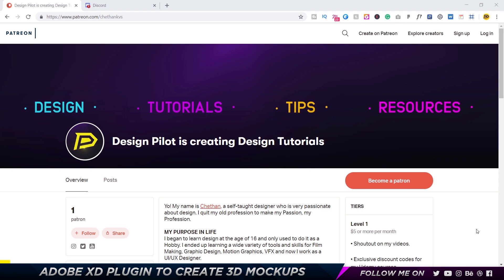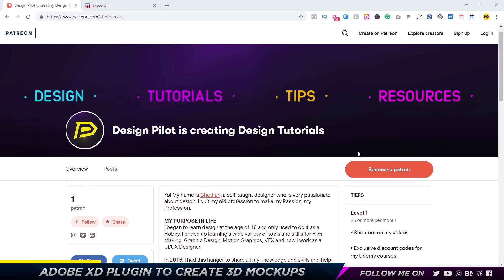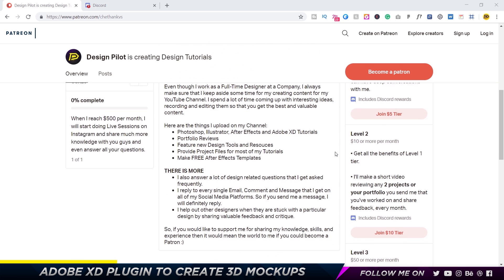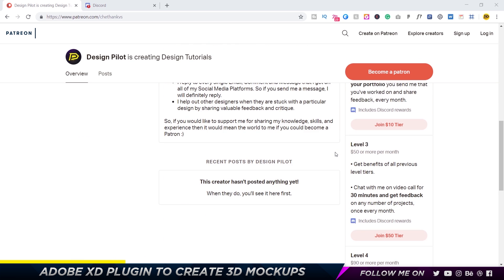All right guys, before we get started I just have two quick announcements. The first one is about my new Patreon account. All those of you who want exclusive design benefits and perks, you can definitely get them by becoming an official patron. This is my Patreon account and I've got four levels: level 1, level 2, level 3, and level 4.